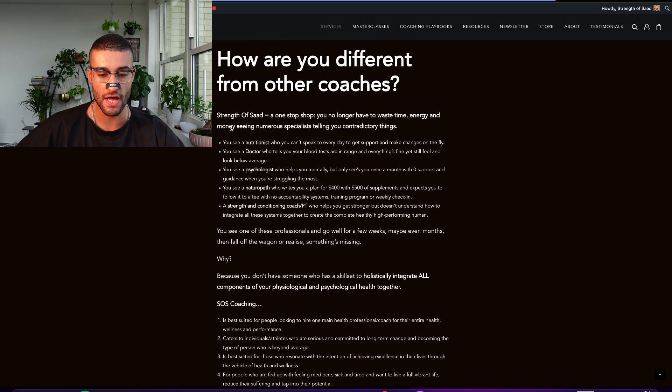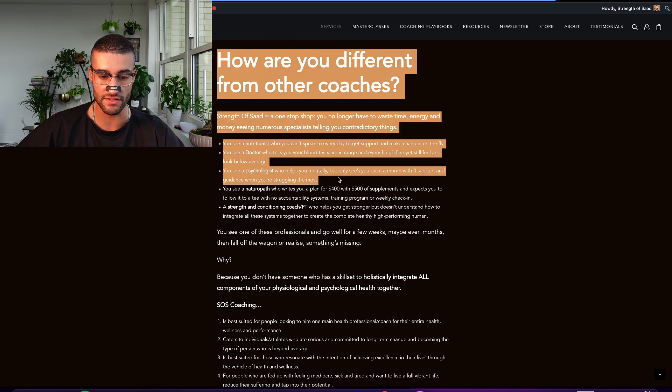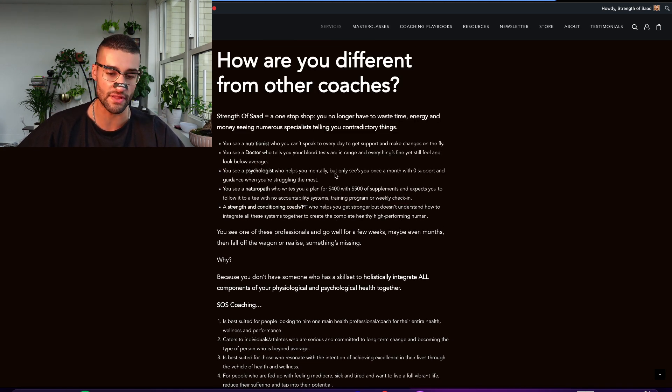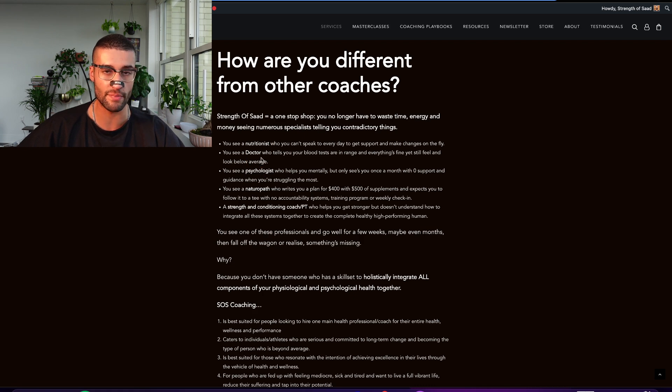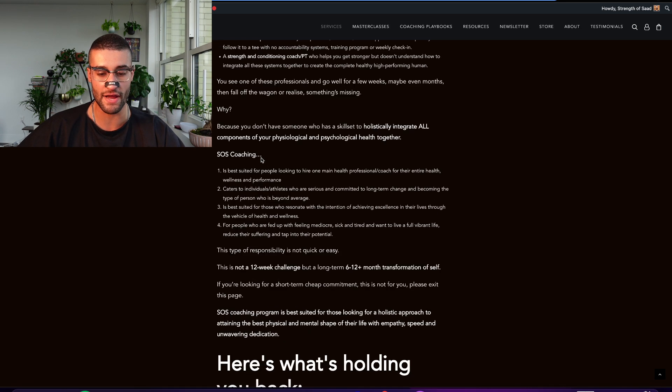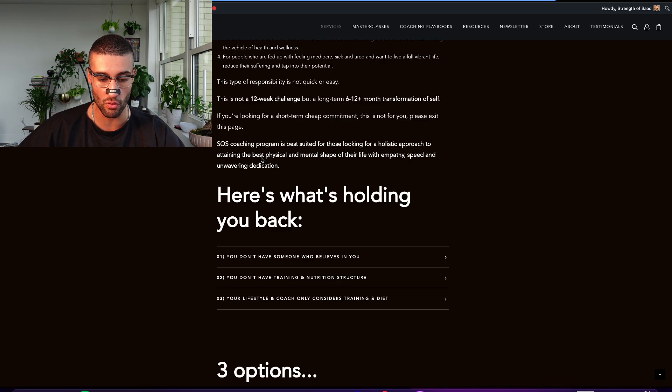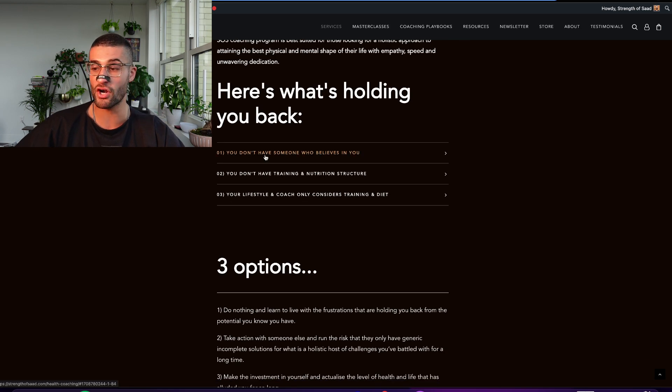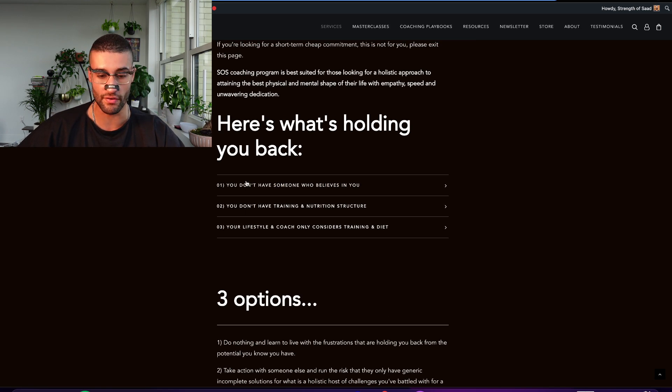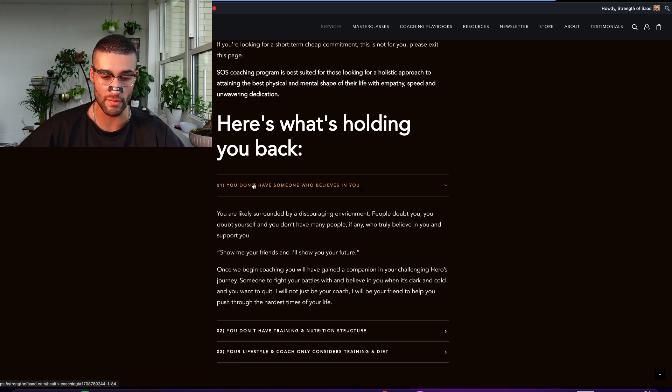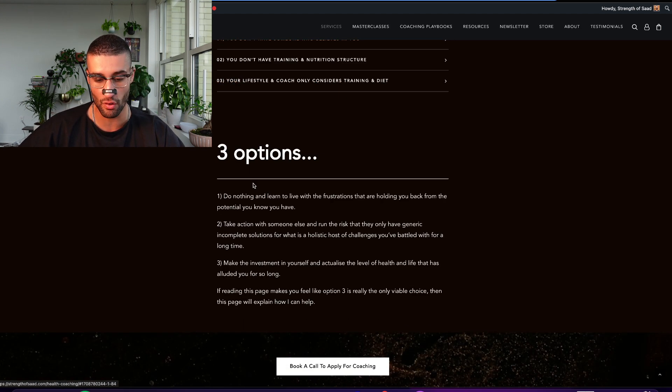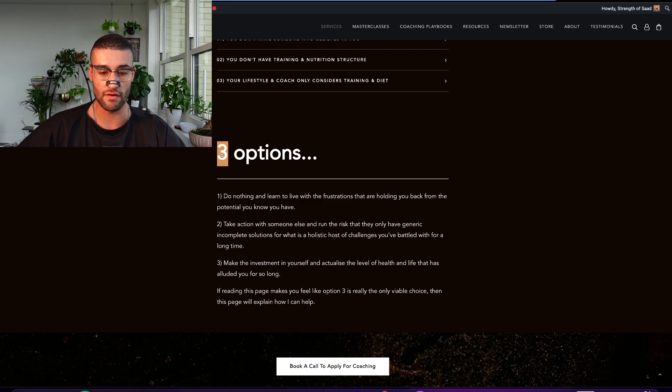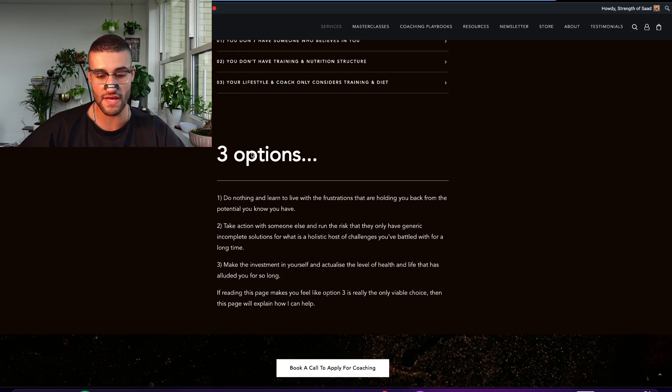How are you different from other coaches? This again is one of the most common, but it's a common question and topic that will come up. Nutritionist, doctor, psych, people hire a bunch of them. How am I different? How do I integrate them all? I'll explain. Here's what's holding you back. Again, they don't have to click on this and read them, but these are the key pillars that hold people back and how I solve them. Typically, this was actually, actually, I'm not going to say that. Three options here.